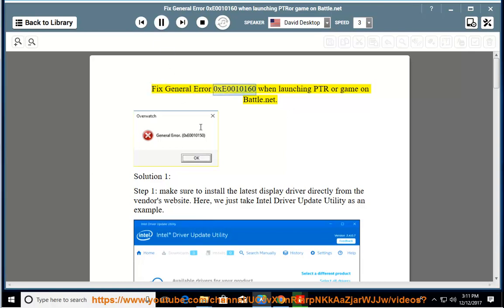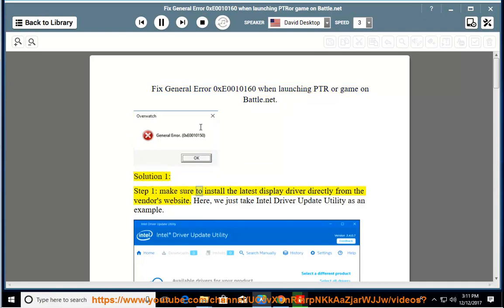Fix General Error 0xE0010160 when launching PTR or game on Battle.net. Solution 1, Step 1: Make sure to install the latest display driver directly from the vendor's website. Here we just take Intel Driver Update Utility as an example.